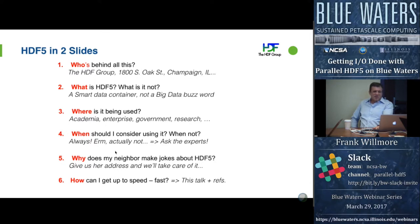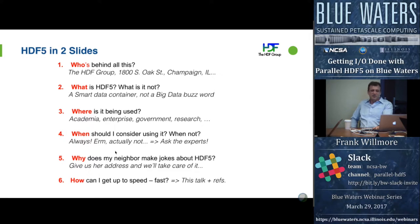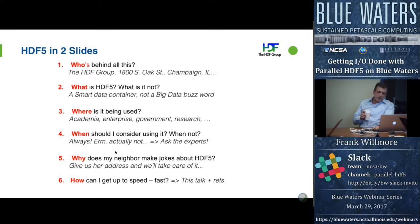When should you consider using HDF5? It depends — it's not the best format for everything, but it's useful for a lot of things. If you're thinking about it, get in touch with us. The biggest complaint about HDF5 is there are too many features, which can be intimidating. But we're getting more information out about that. Packages like H5Py provide an extremely elegant Python interface, though not necessarily for doing parallel I/O. We have Jupyter notebooks to help people get started quickly.